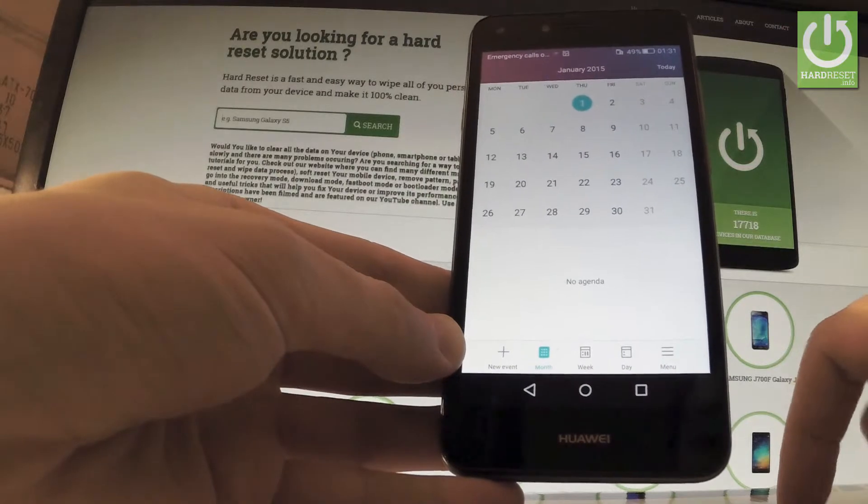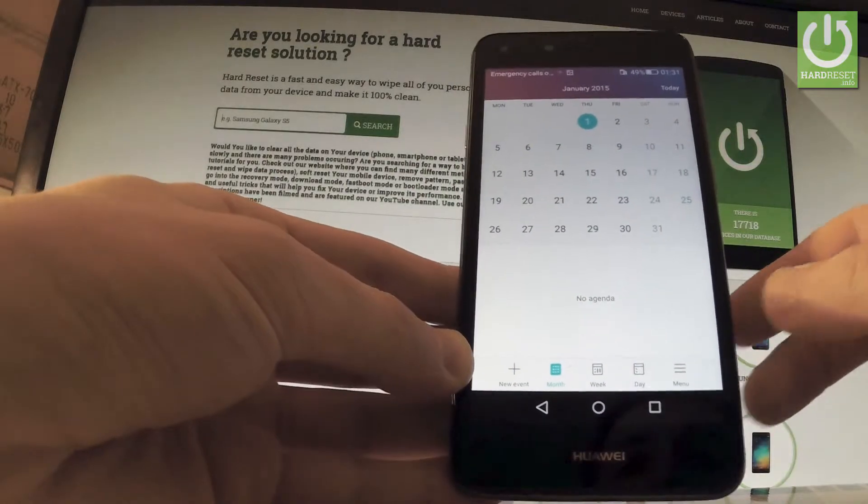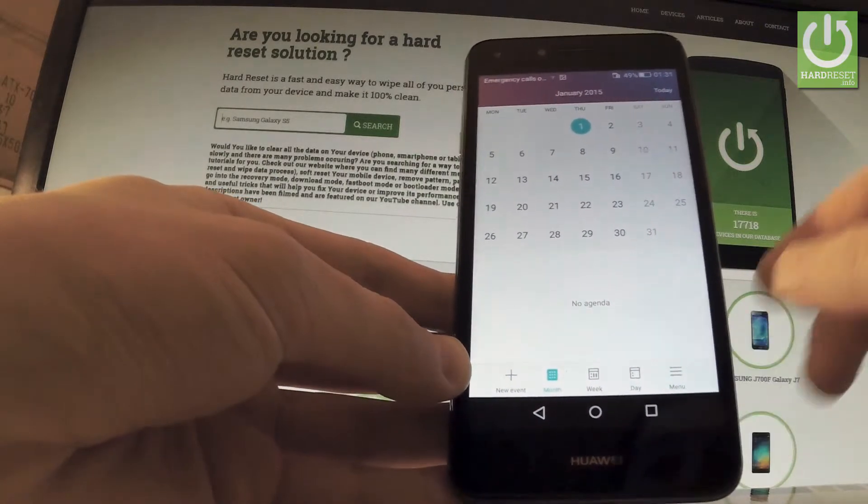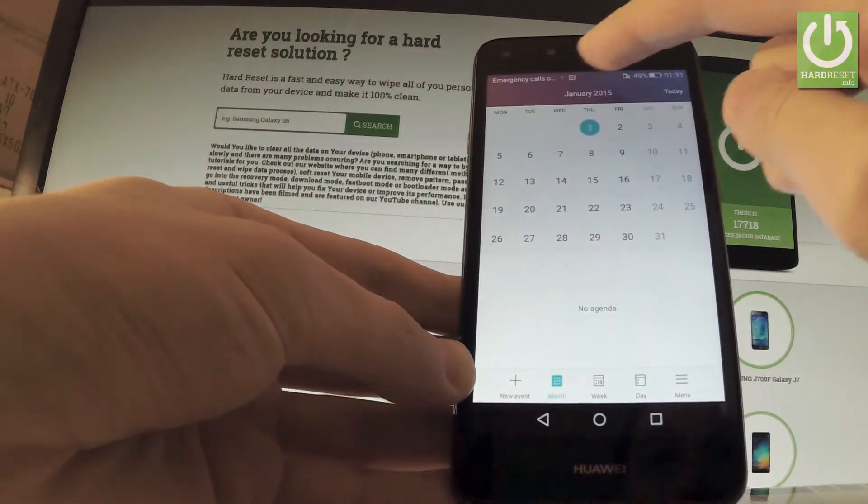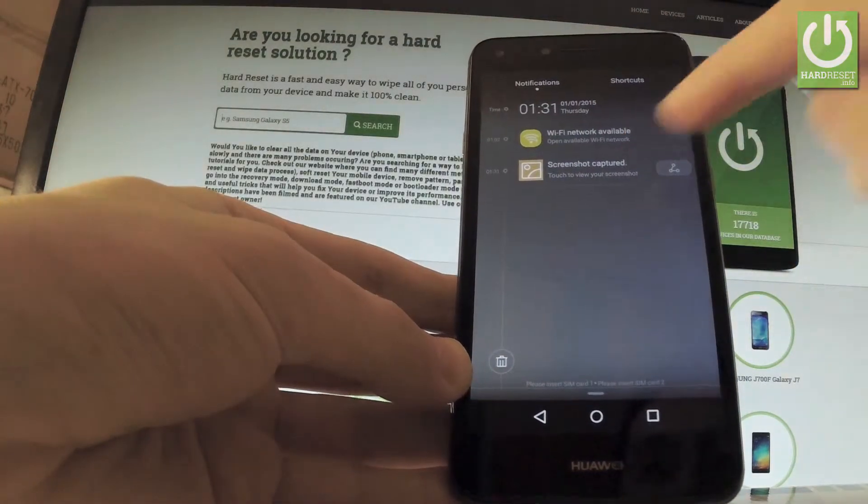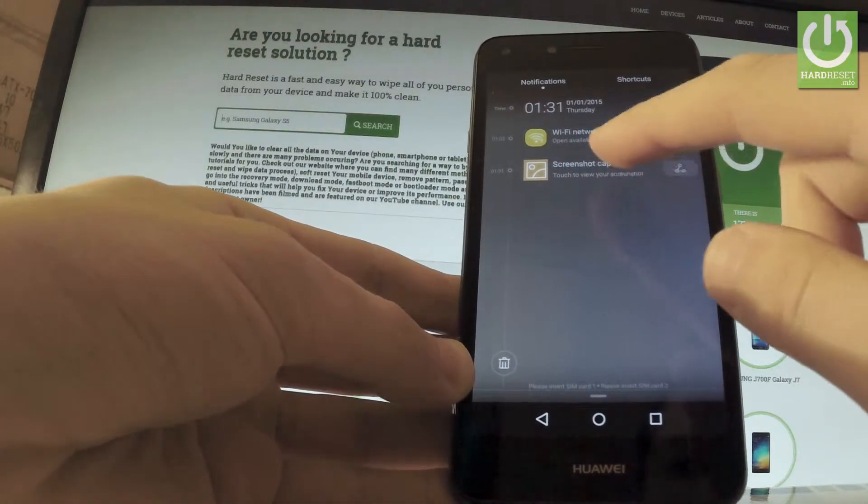If you would like to share, edit, or delete a screenshot, you have to find the screenshot folder. The quickest way to do this is by using the upper bar and choosing screenshot captured.